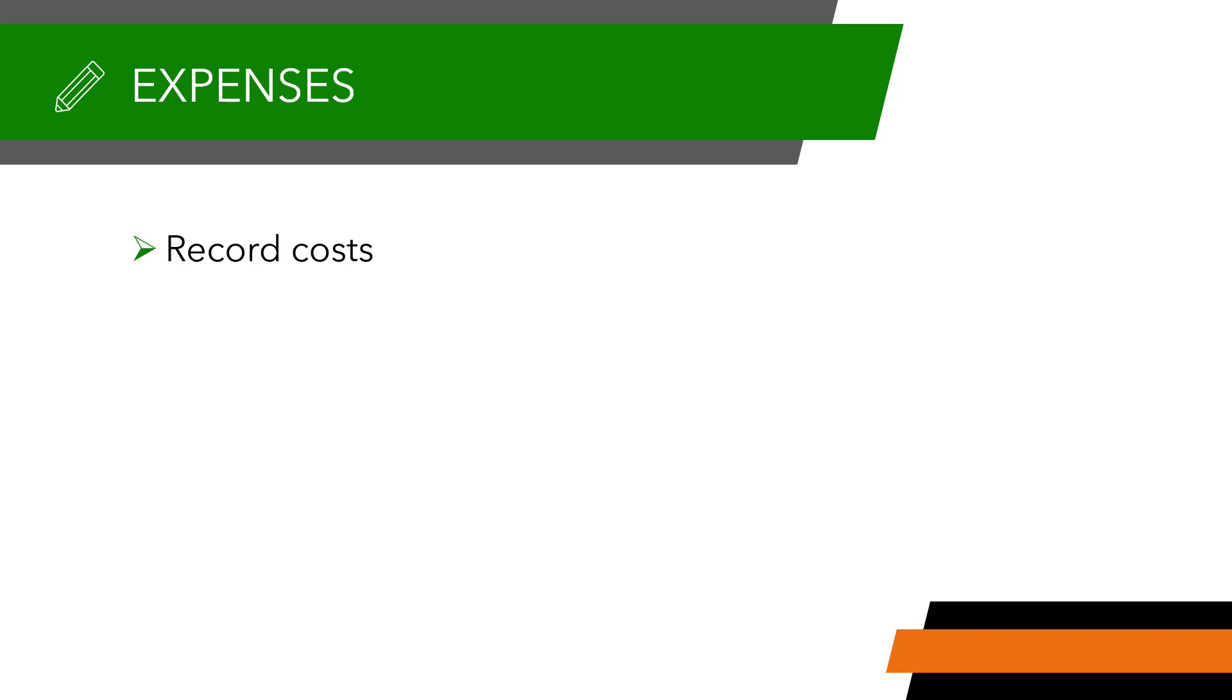While expenses can be billed to an account, they are tied to a vendor, so you will need to have the relevant vendor created before you can allocate an expense to them.